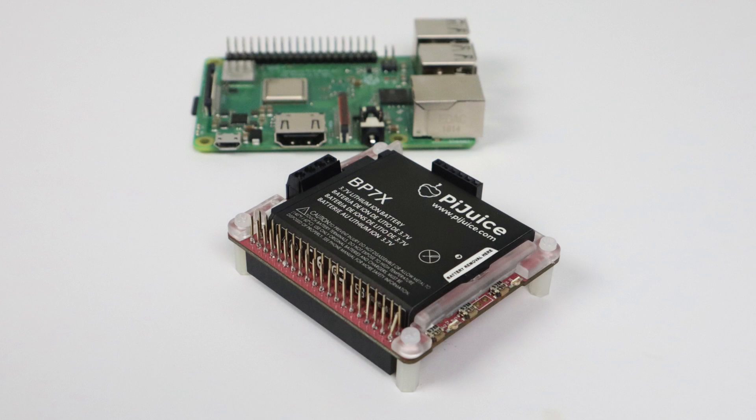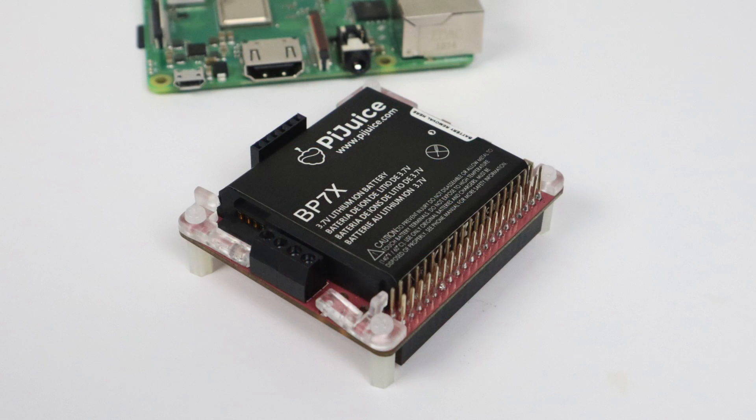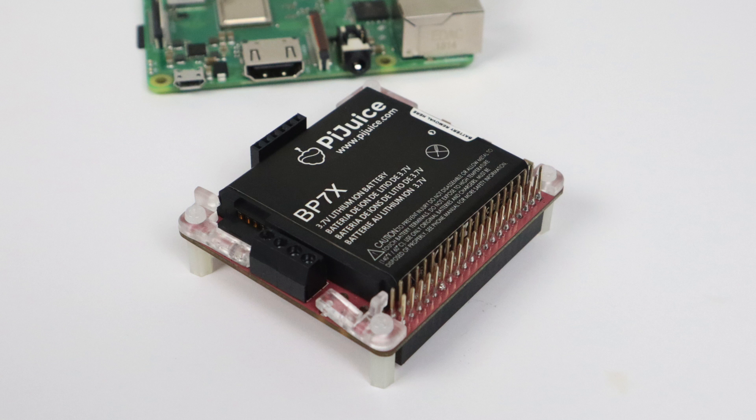What's going on guys? It's ETA Prime back here again. Today we're going to be taking a look at one of the coolest Raspberry Pi hats that I've ever come across. Well, to tell you the truth, this has been out for a while, but I kind of forgot about it. I finally got my hands on one, so I'm going to go ahead and do a review on it.